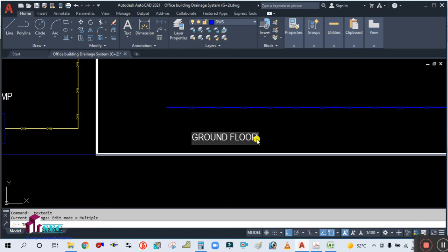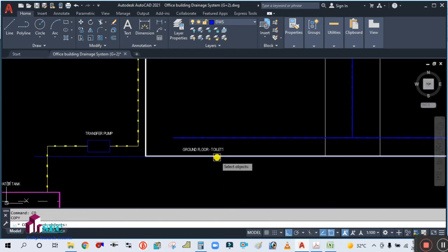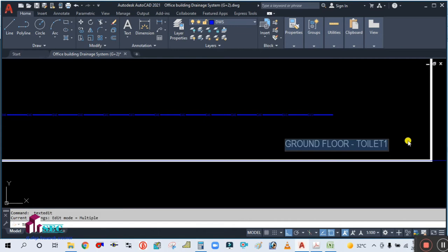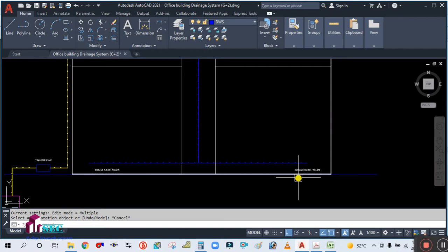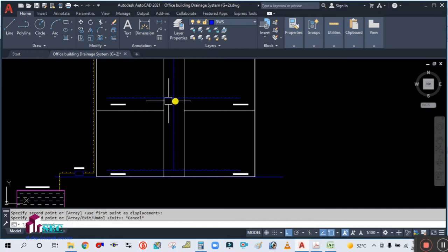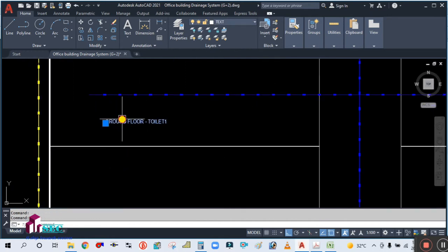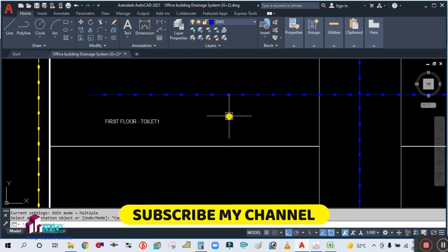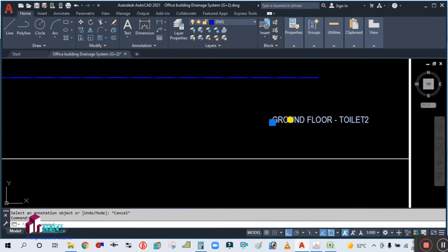Ground floor. Toilet one — simply copy this and place it here. Ground floor toilet number two. Select this one, copy, and place it here. This is your first floor. First floor toilet one, and this is your first floor toilet number two.